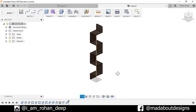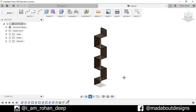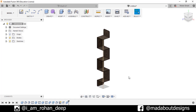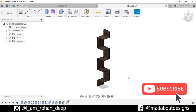Here is my corner shelf ready! Thank you guys for watching this video. If you like this video, hit the like button — this will help a lot. Don't forget to share and subscribe to Mad About Designs for new tutorials on Autodesk Fusion 360. See you in the next video. Till then, keep designing and design whatever you love. Bye bye!